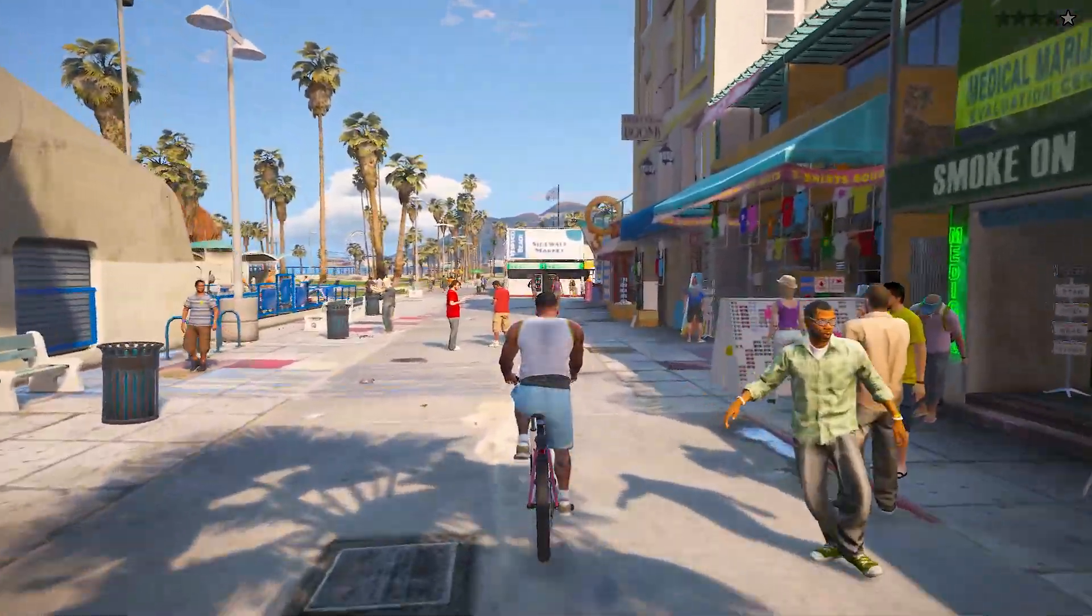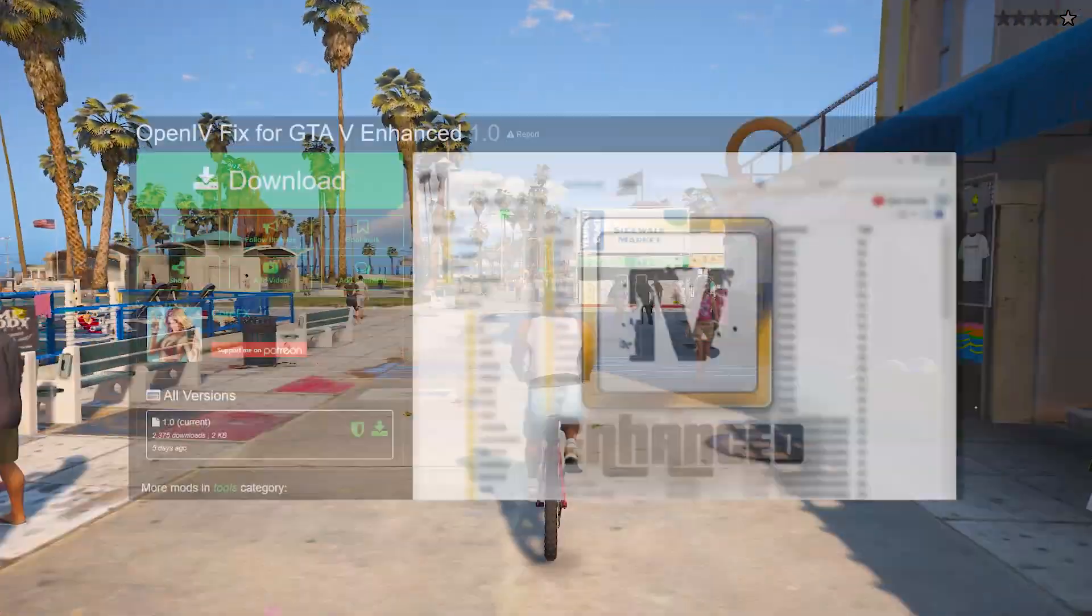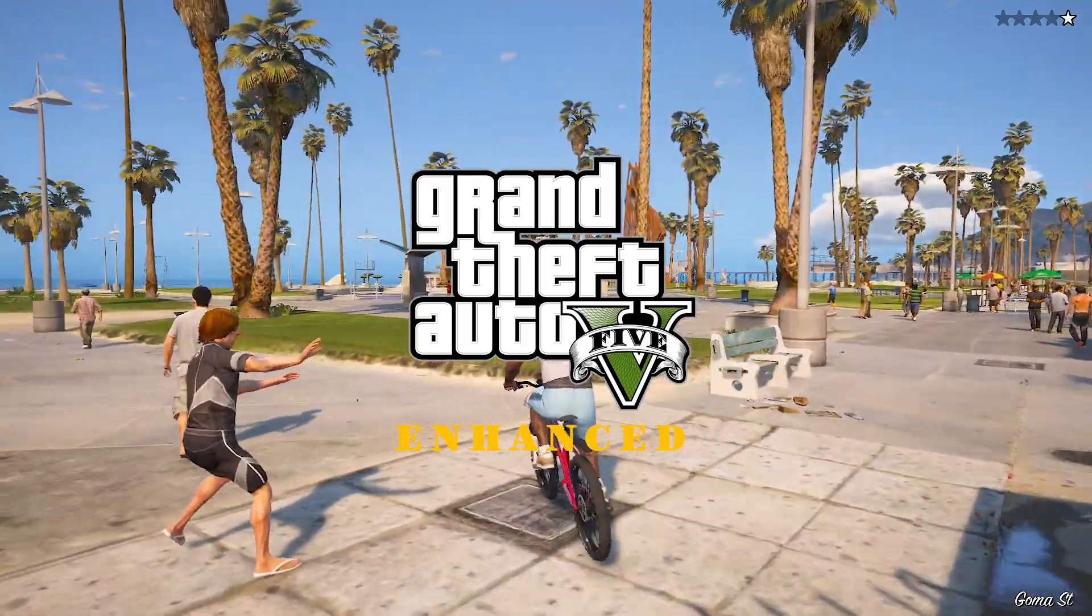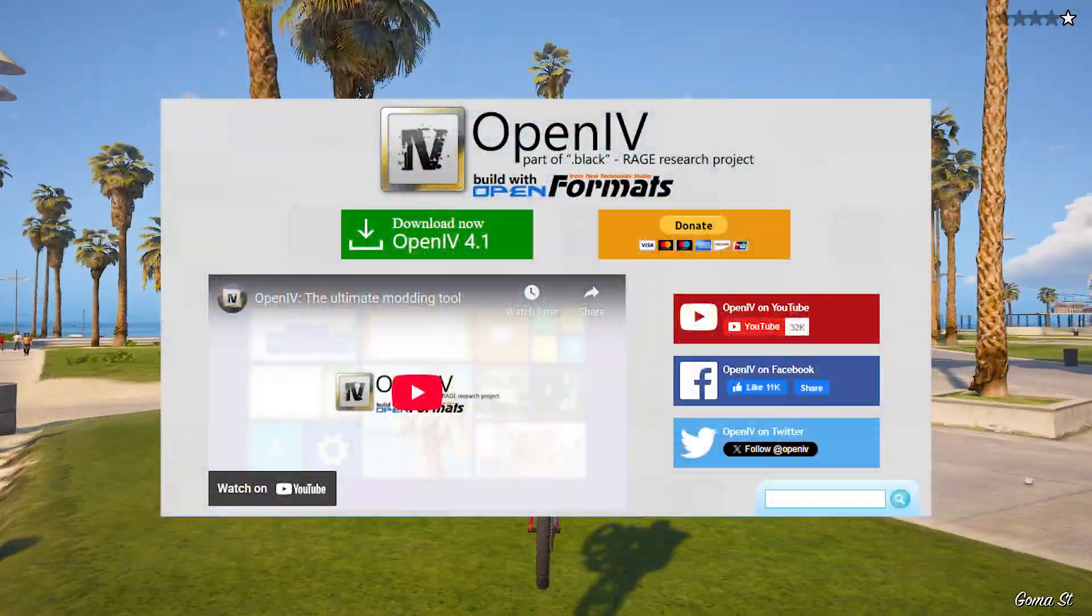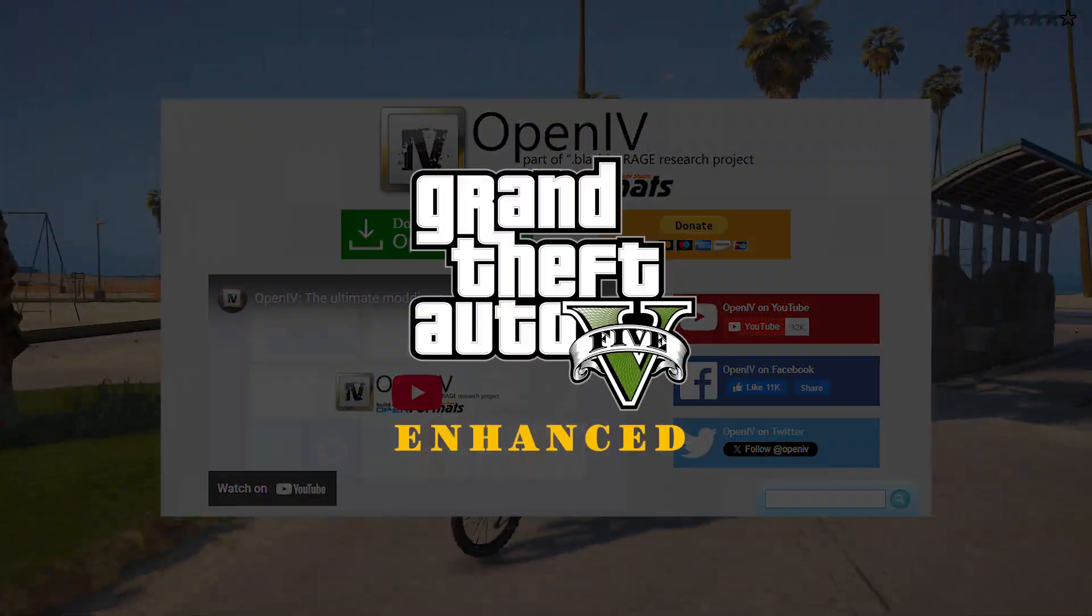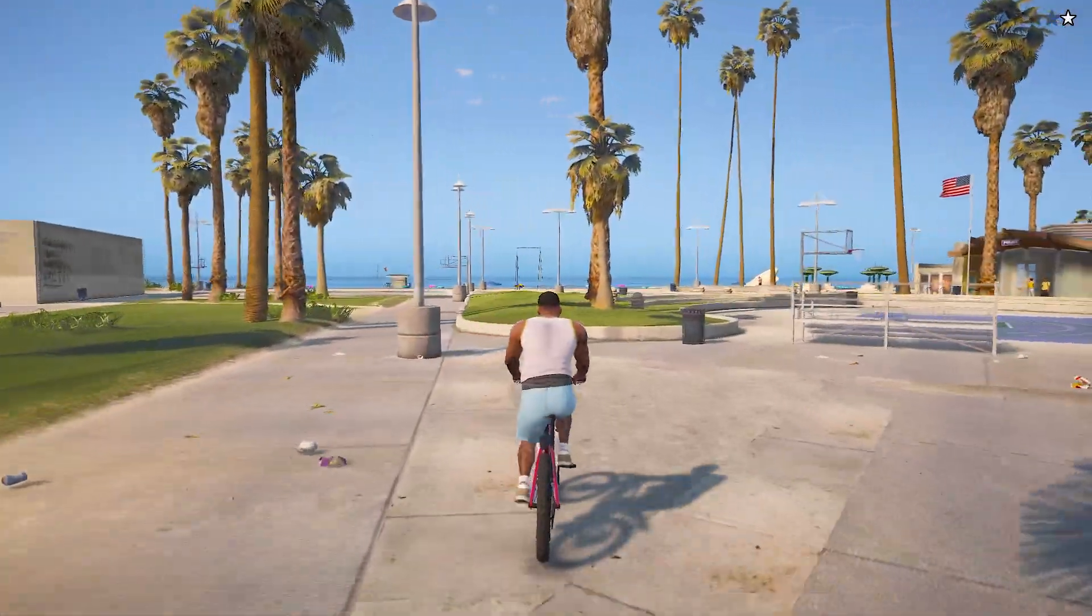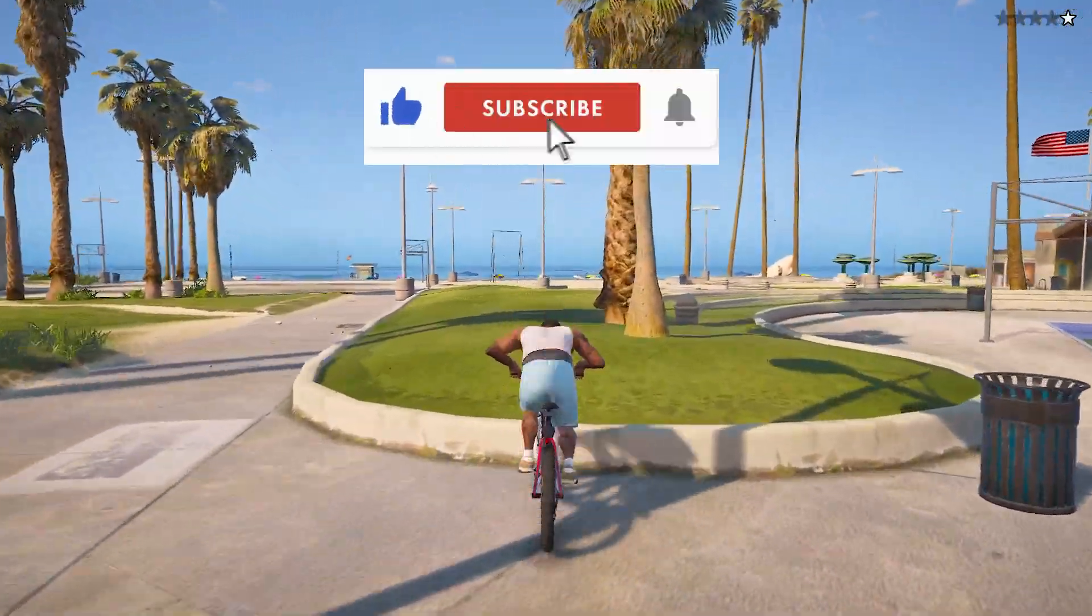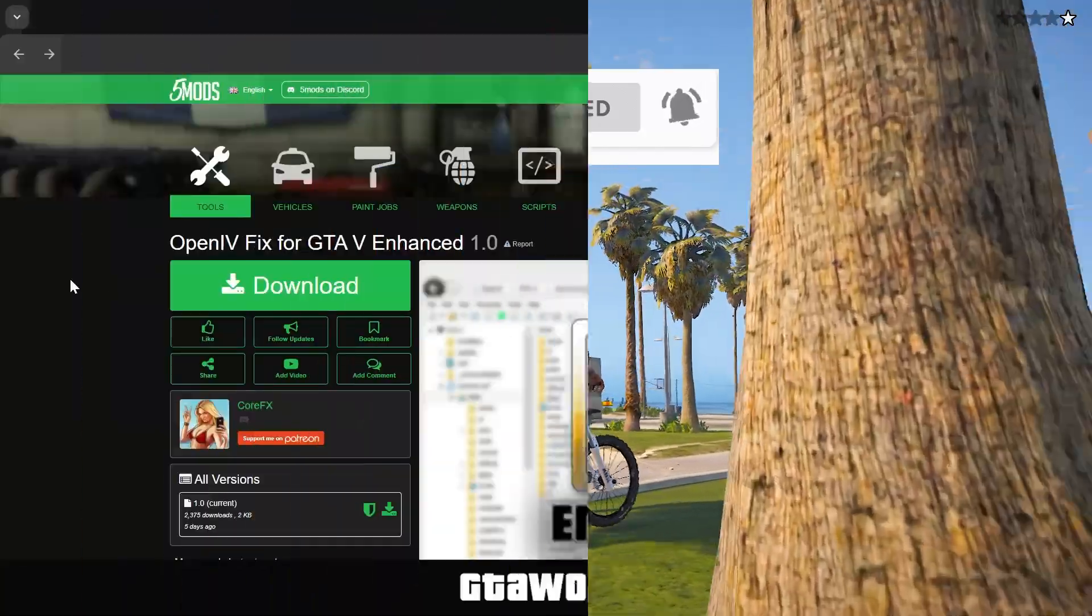In this video, I will share a guide on how to install and use the OpenIV Fix mod for GTA V Enhanced Edition. This mod's purpose is to open the OpenIV program with Grand Theft Auto V Enhanced Edition, and I will show you how to do exactly that. So welcome to GTA Wood. Leave a like, subscribe, and let's begin.